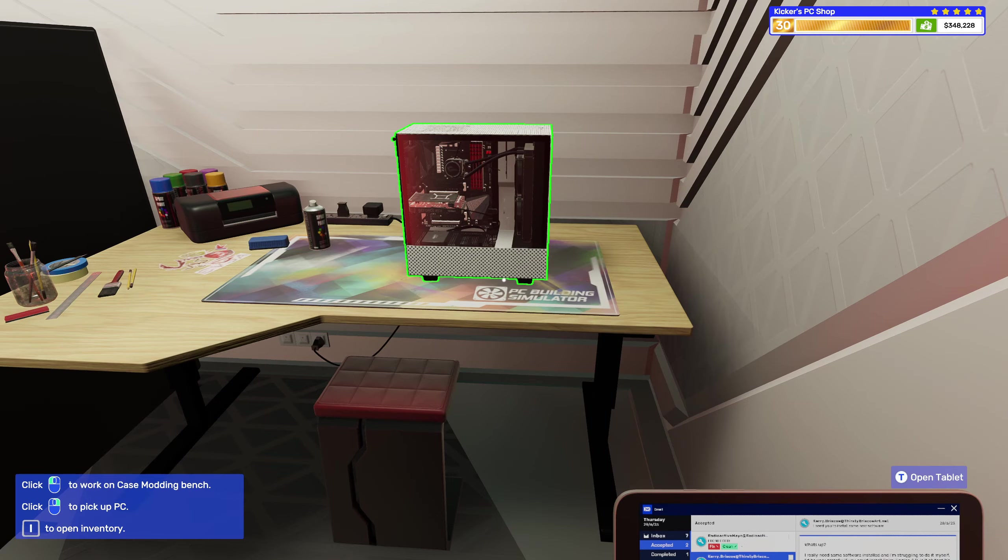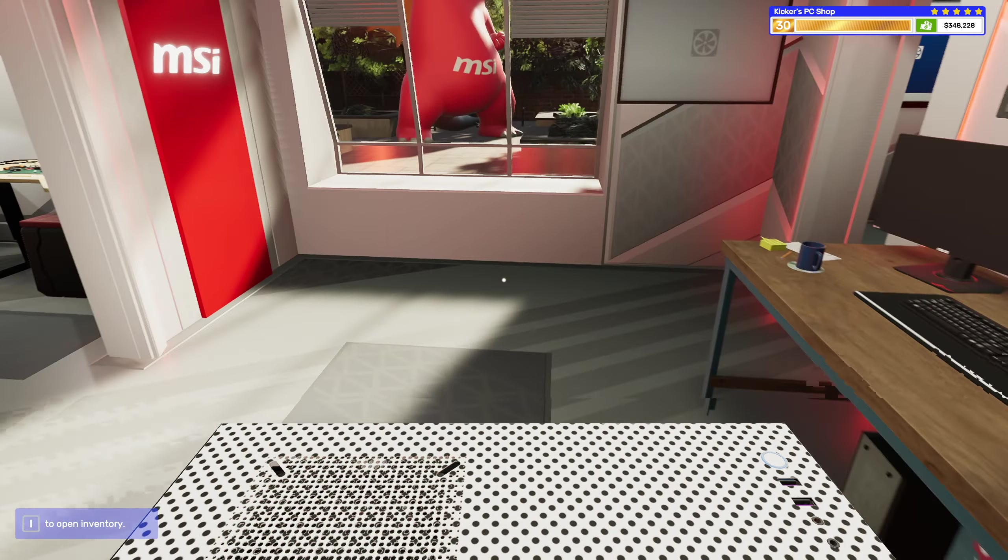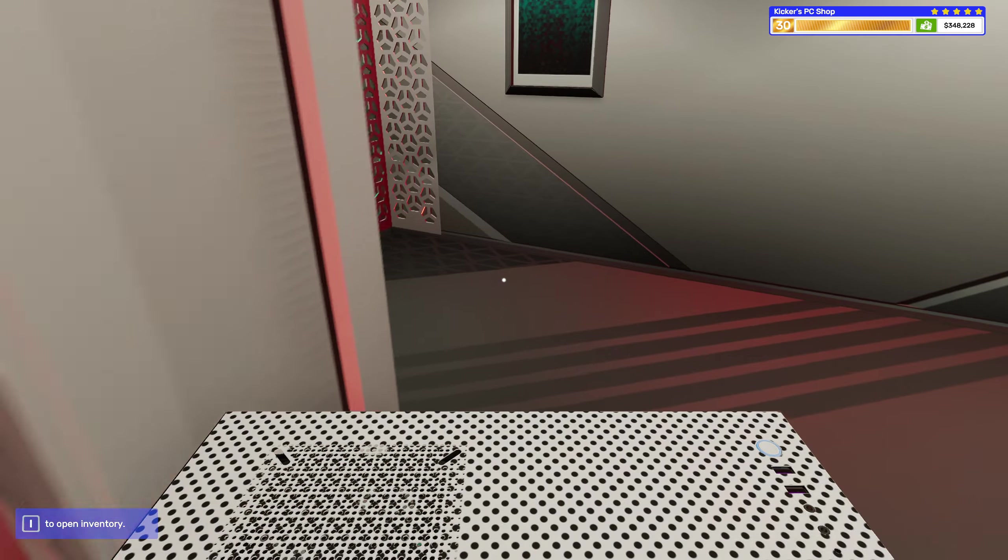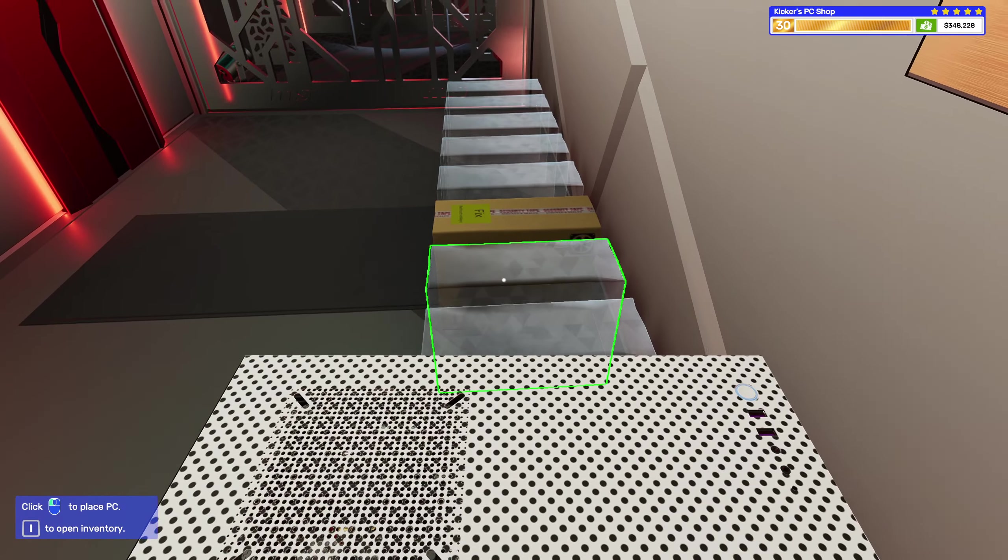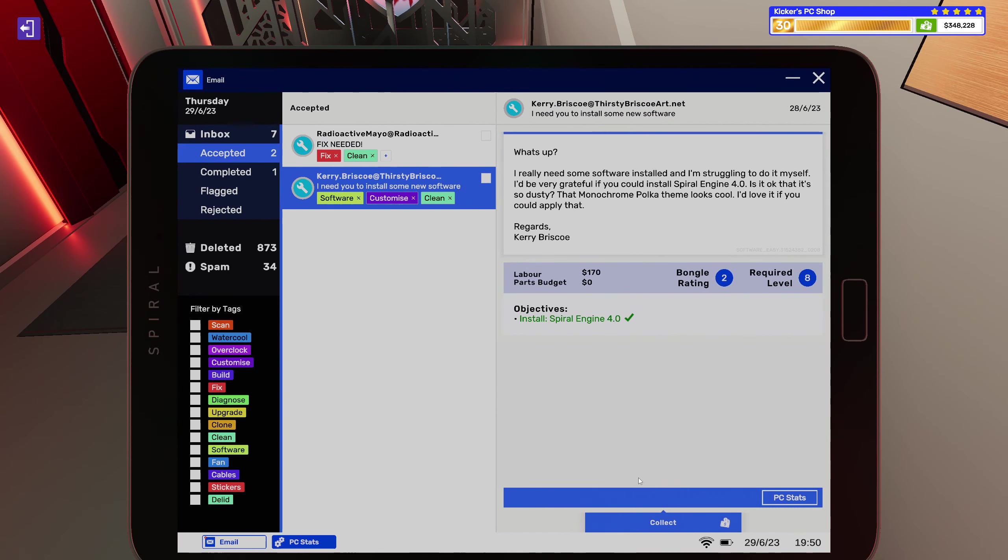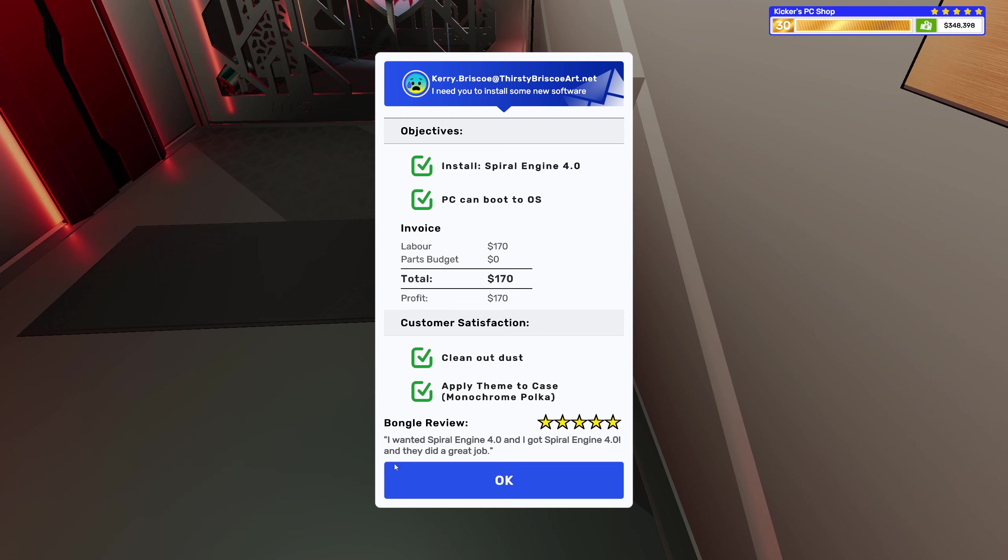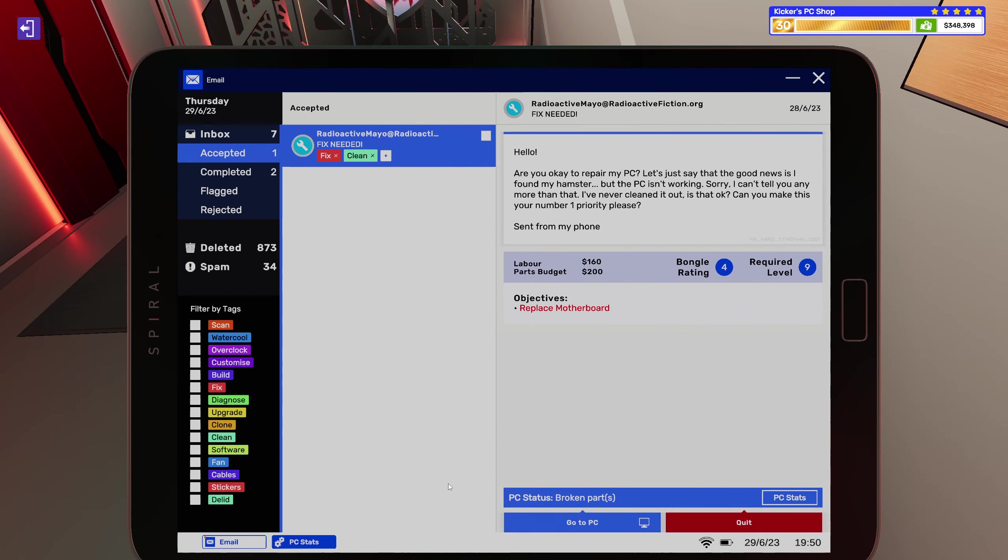There it is, there it is. I do still not really like that theme. That's me. One Spiral Engine 4 and I got Spiral Engine 4.0 and they did a great job. All right.